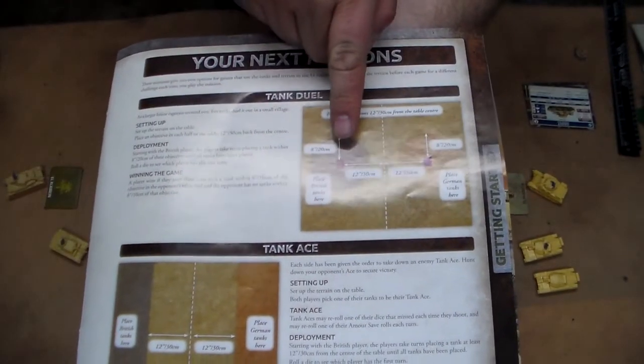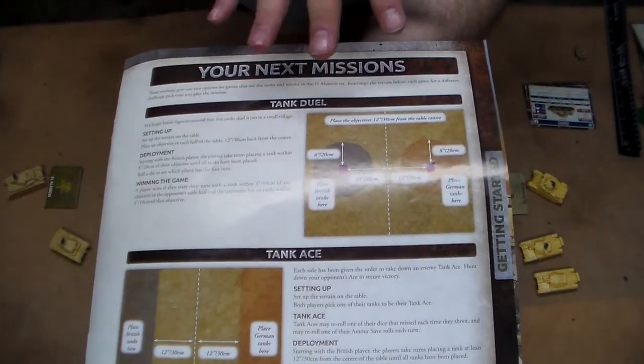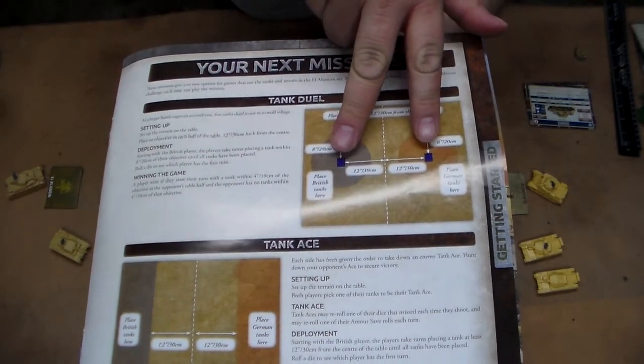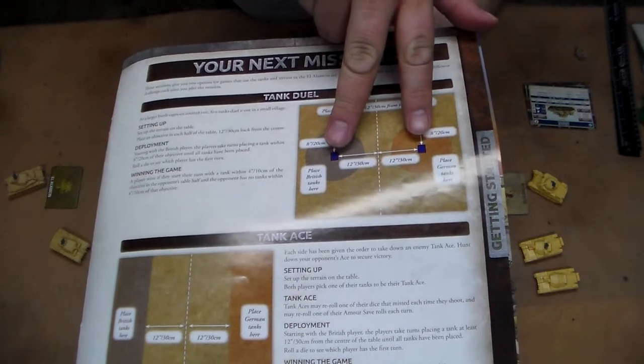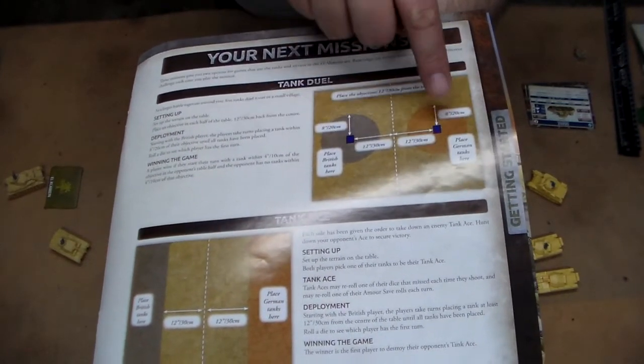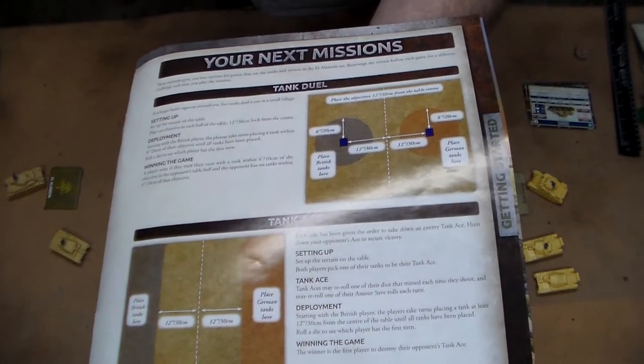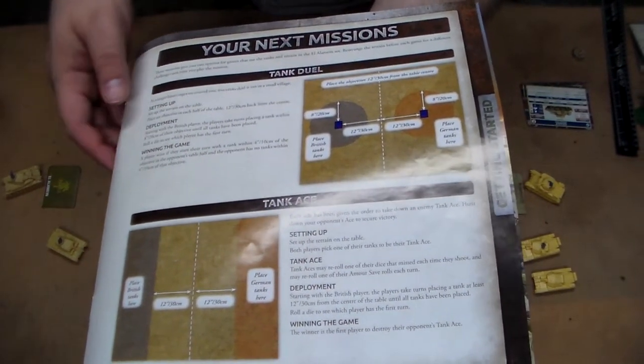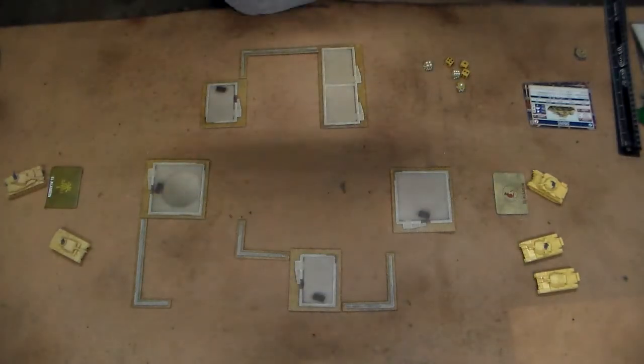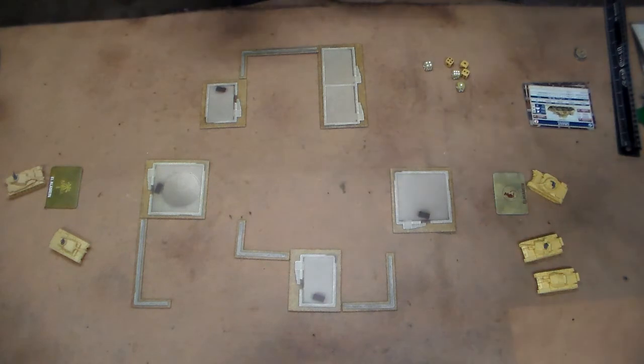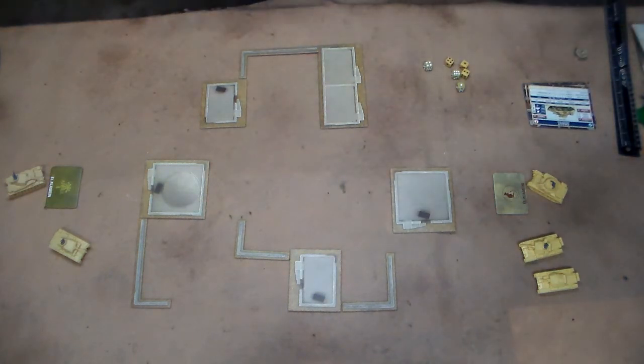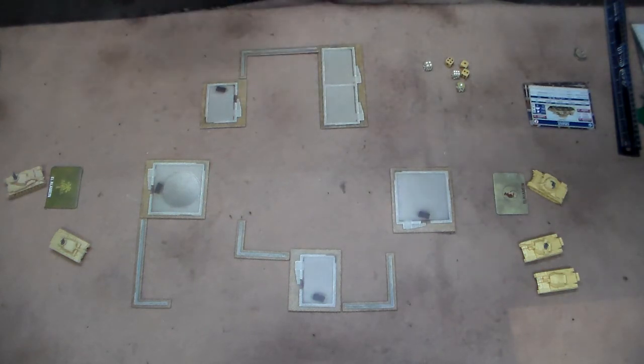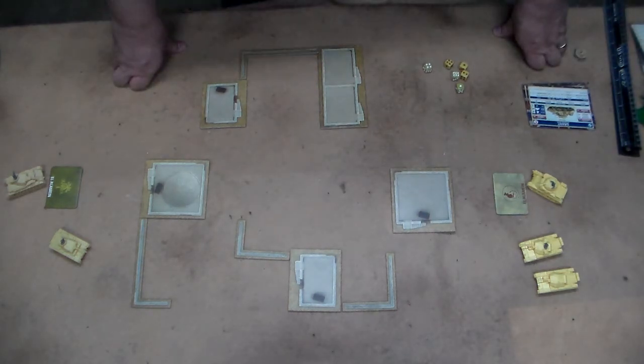Now in this case here, they said put the terrain down however you want. You're going to put the objectives about 24 inches apart from each other, 12 inches from the center of the table, and then you can deploy your tanks on either side within basically an 8-inch radius around the objectives themselves. For winning the game, a player wins if they start their turn with a tank within 4 inches of the objective in the opponent's half, and the opponent has no tanks within 4 inches or 10 centimeters of that objective. That sounds pretty straightforward.